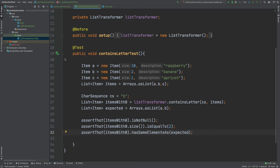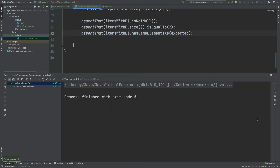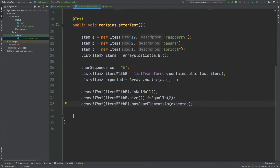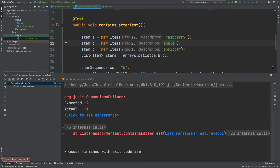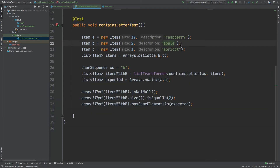Now if I run this test we can expect it to pass. If I were to change one of these items — say change the banana for apple — we would then expect one item to be returned, and therefore it won't contain A and B. I'm just going to change that back. The hasSameElementsAs method from AssertJ can be very useful for comparing the elements contained within two different collections.